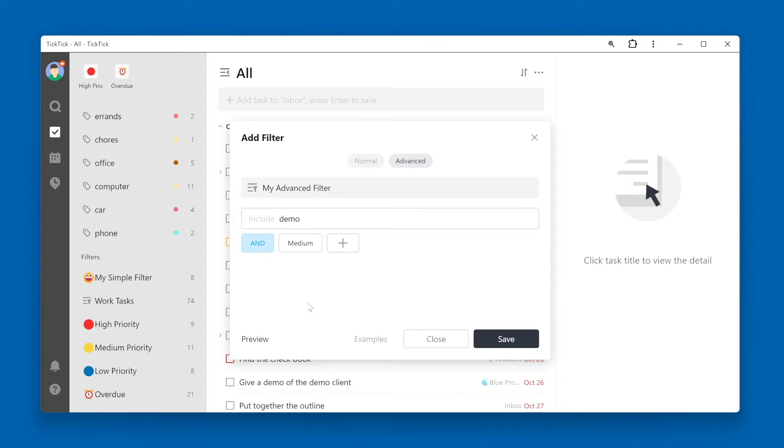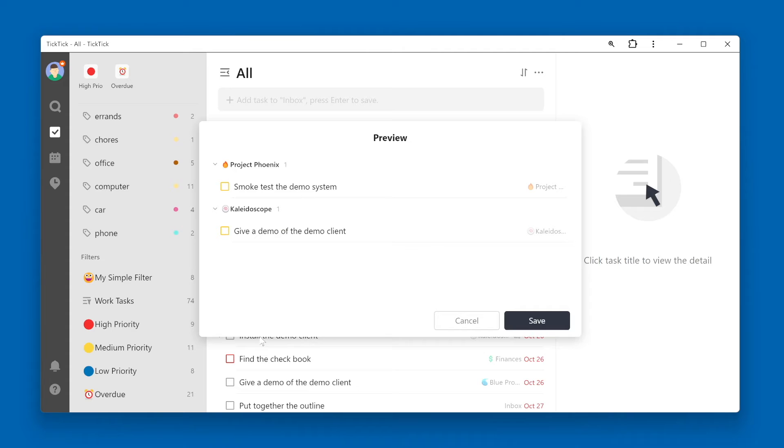Click the preview button in the lower left corner to get a preview of what your results will look like. We can see that both tasks that have been returned have the word demo in the name, and both are a medium priority.